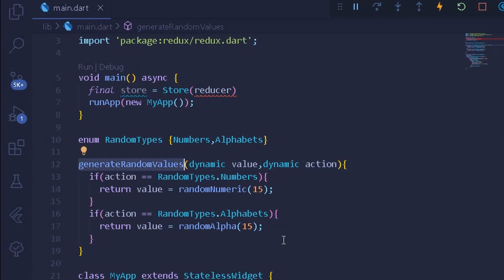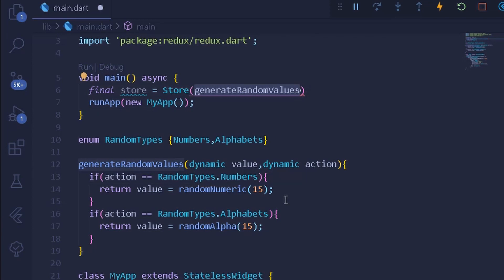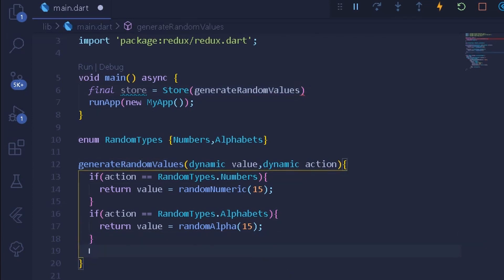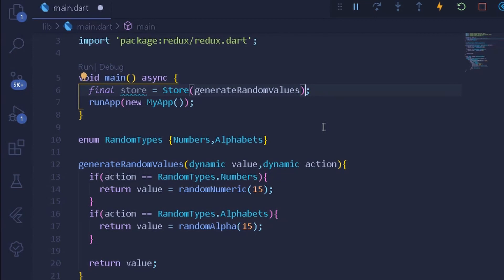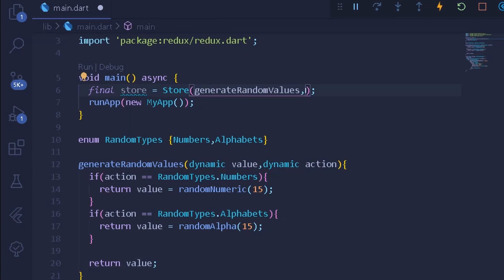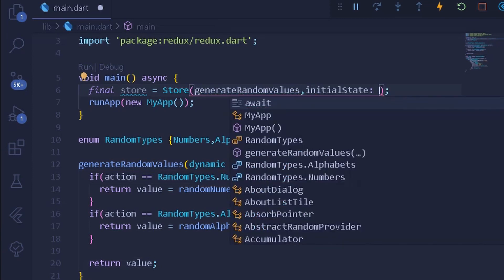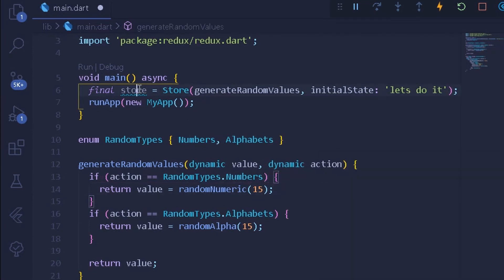We have created our generateRandomValues function. We paste it as the reducer under our store — the store will call generateRandomValues which returns a random value based on the enum conditions. We also need to provide an initial state to the store; here I provide a dynamic value, something like 'let's do it', as the default initial state.